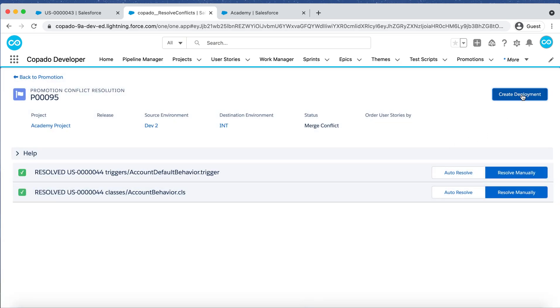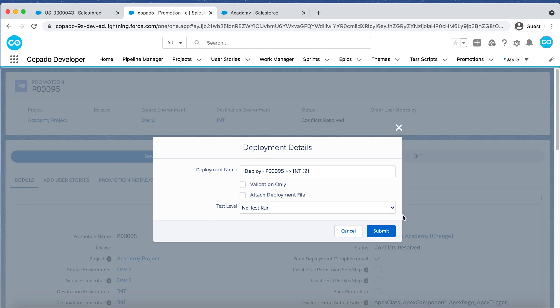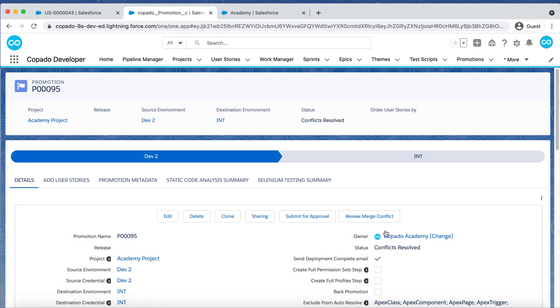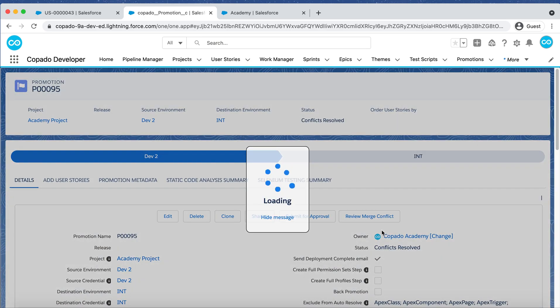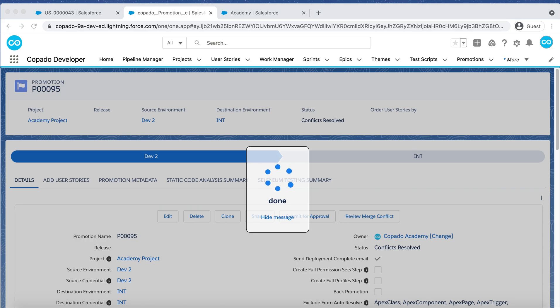Click on Create Deployment to resume the Promotion Process and click on Submit. Since no conflicts have been reported this time, a new deployment record is created and the Feature branch is merged into the new Promotion branch.